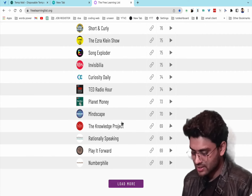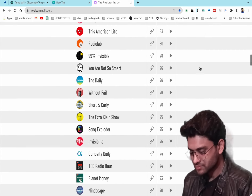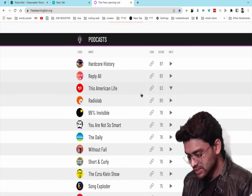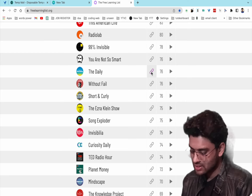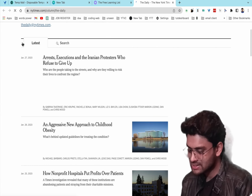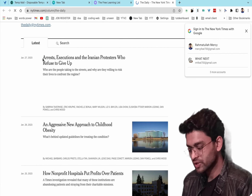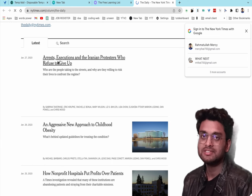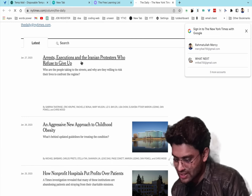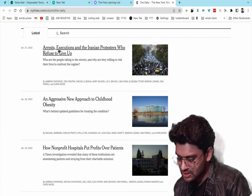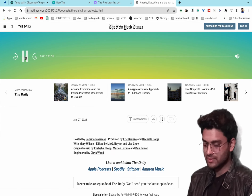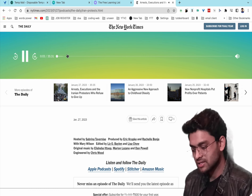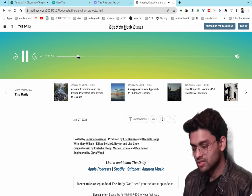There are many more podcasts like Ted Radio Hour. Clicking on one — for example, The Daily — shows the latest episodes. Just click the play button and you can listen directly.